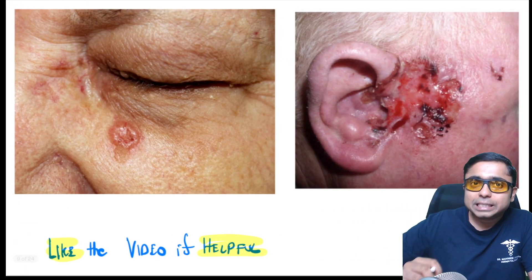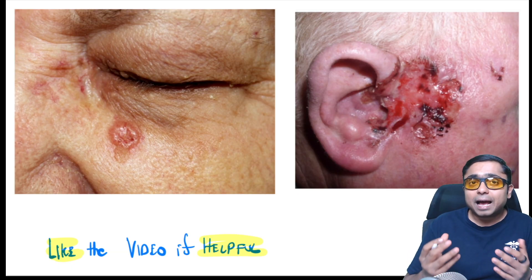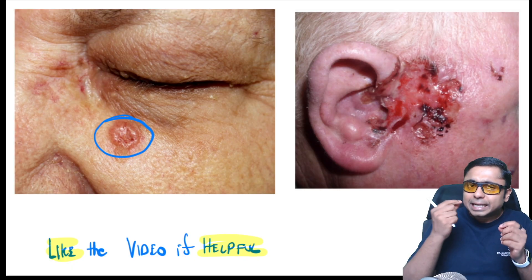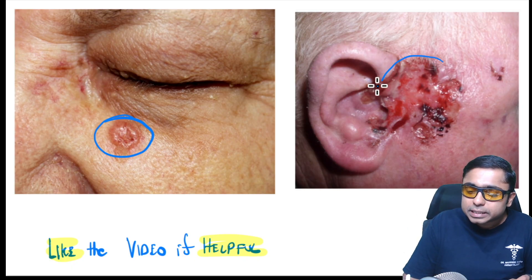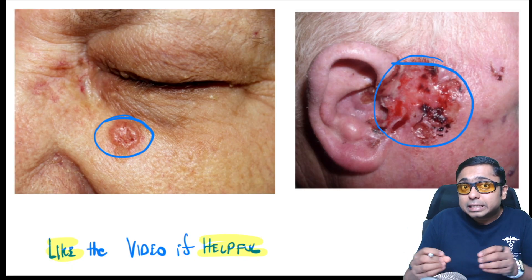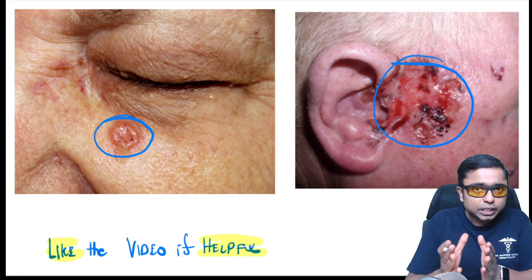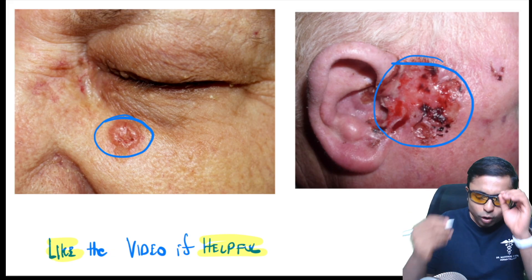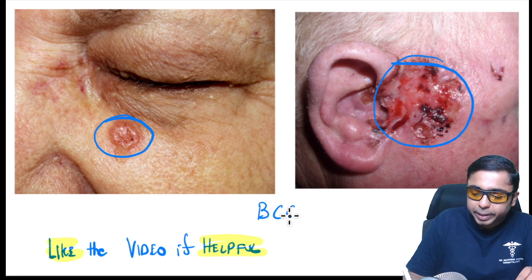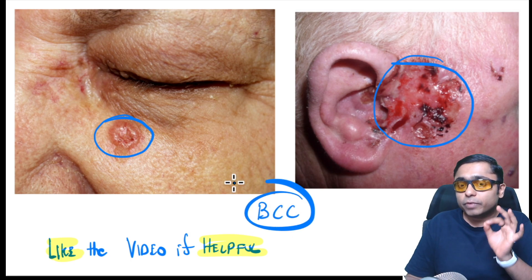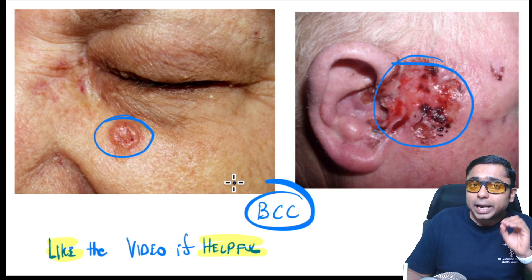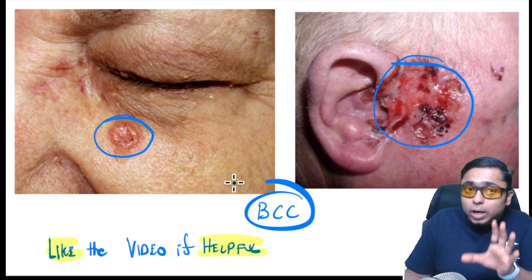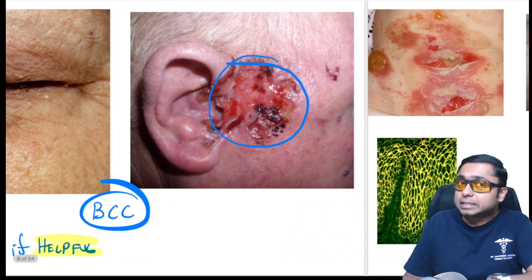In this picture, an elderly individual has a pearly white nodular lesion near the inner canthus, and another shows an ulcerative lesion. Whenever you see a nodular ulcerative lesion in an elderly individual above the line joining the angle of the mouth and the tragus, always think of basal cell carcinoma — also called rodent ulcer. It will not show any metastasis and spreads only locally.